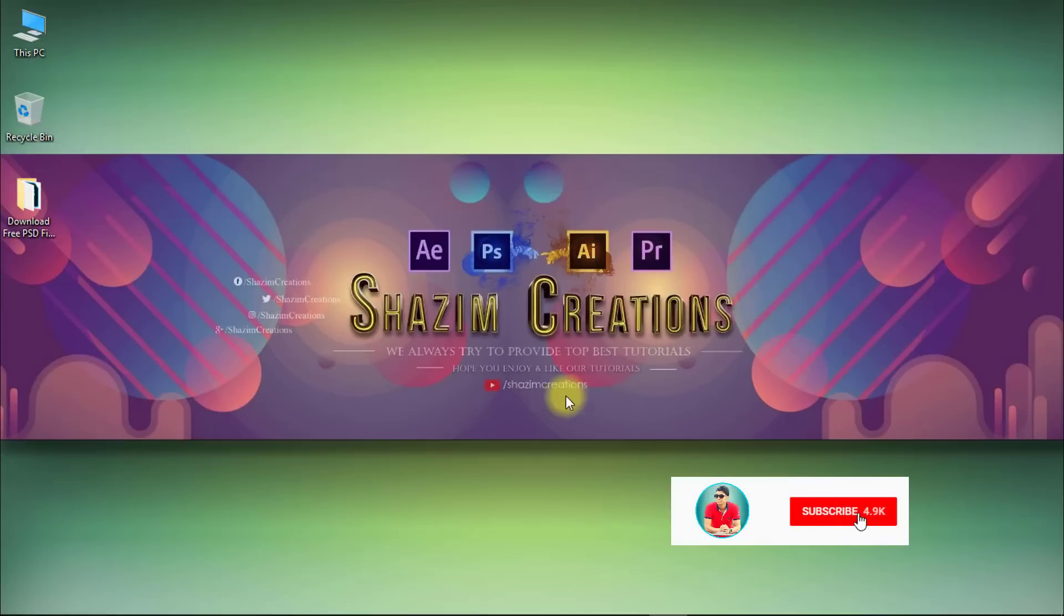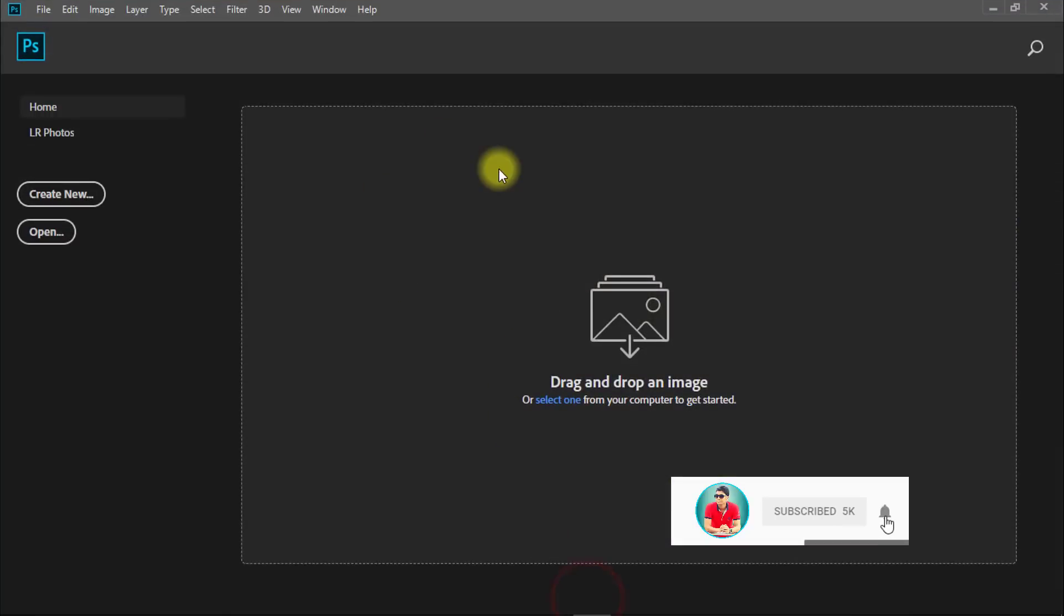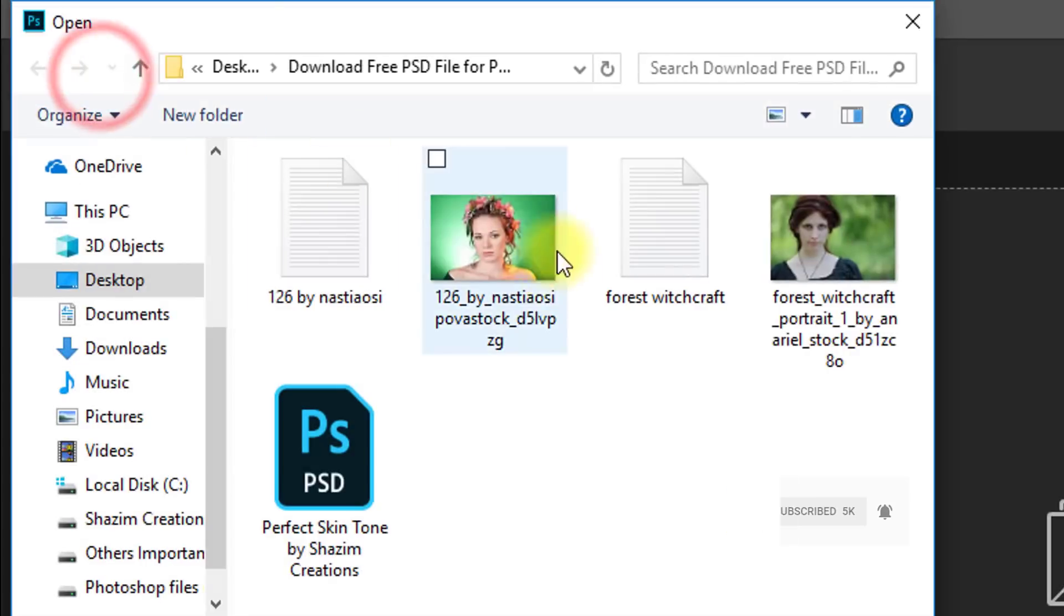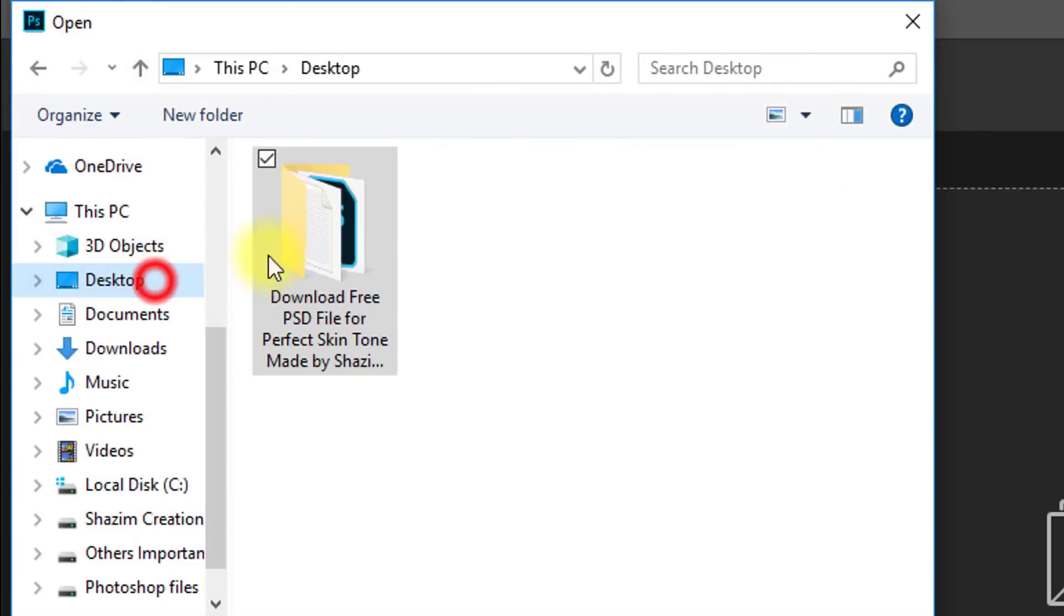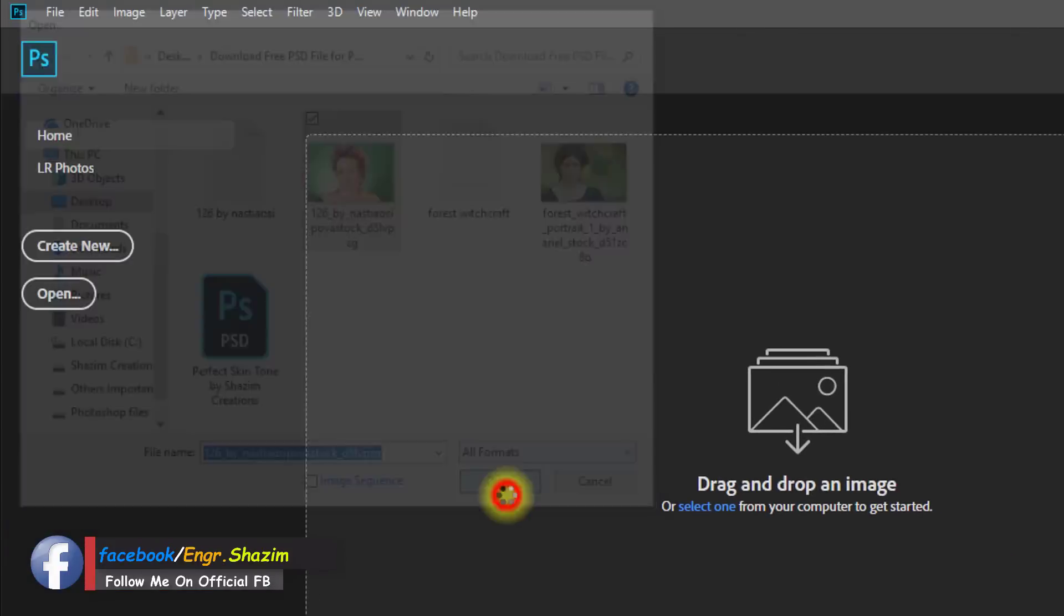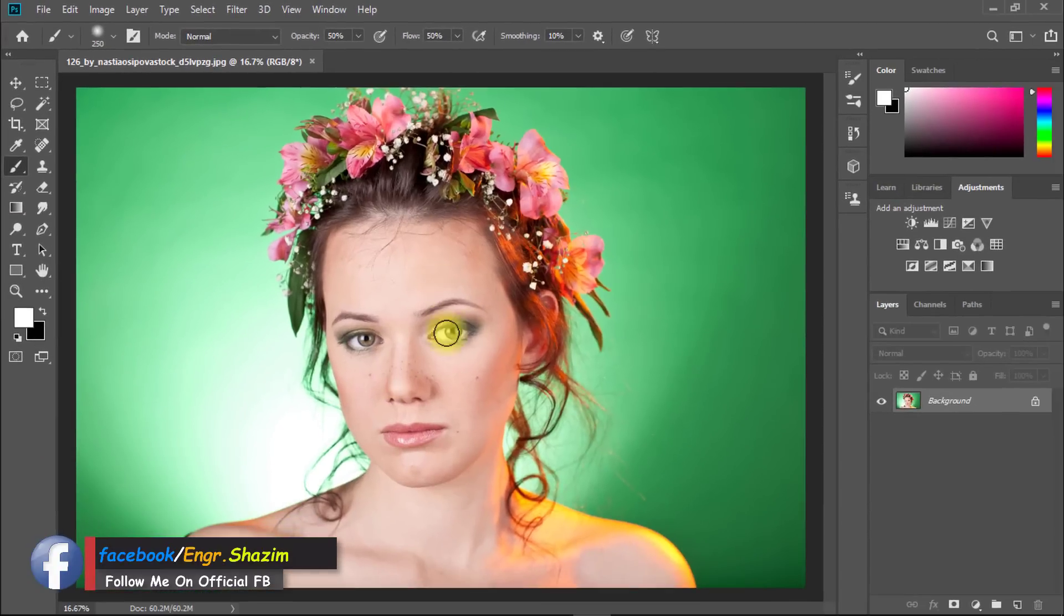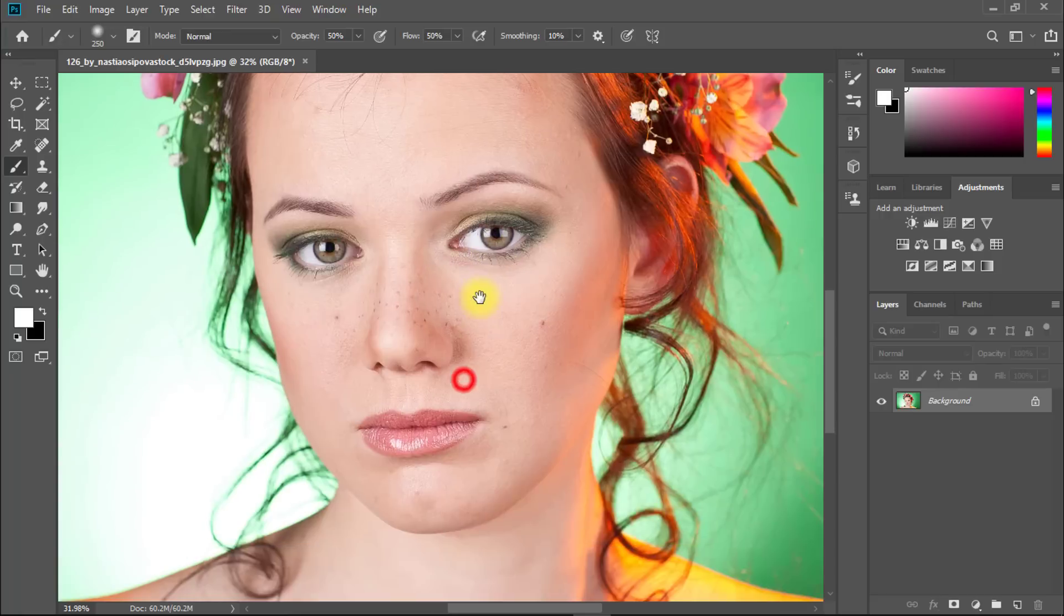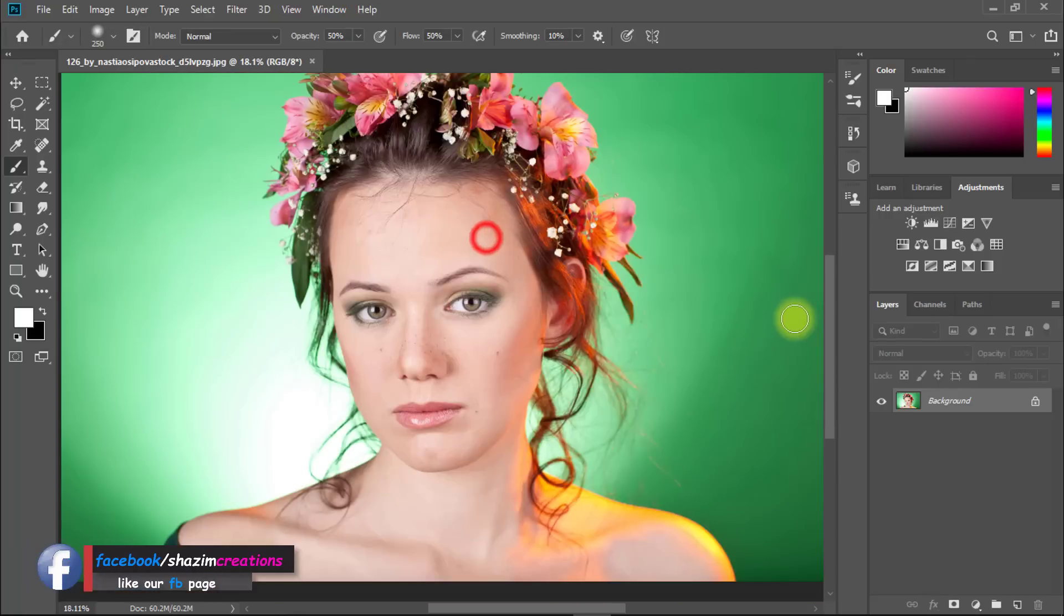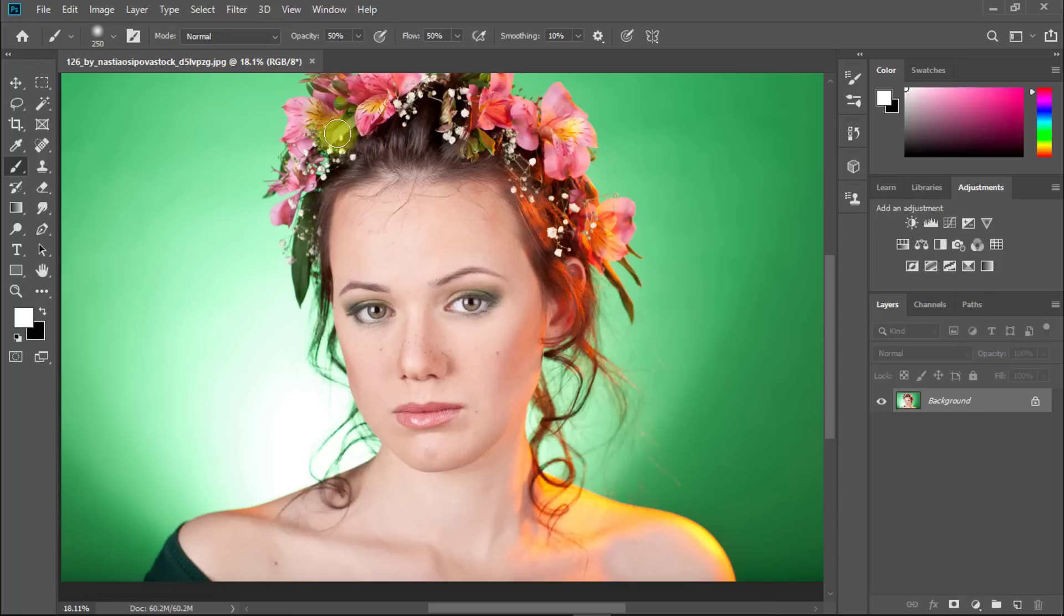Hello friends, I am Sajimuddin. In this tutorial, I will show you how to perfect skin tone. At first, open your image, then minimize your Photoshop.